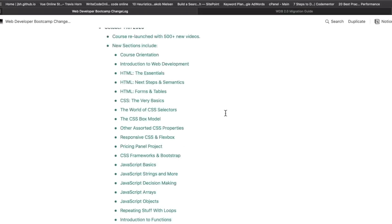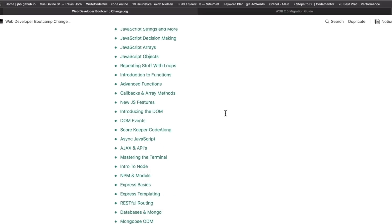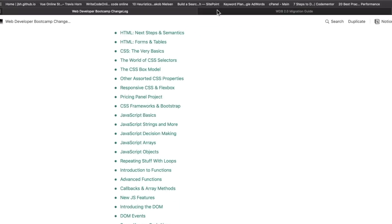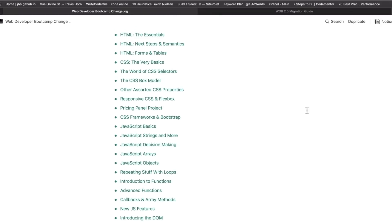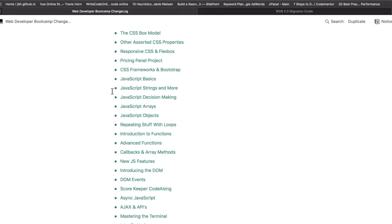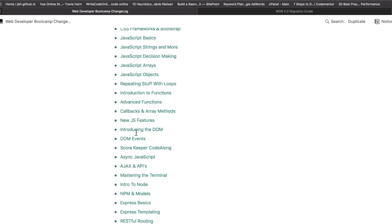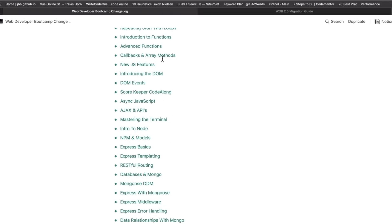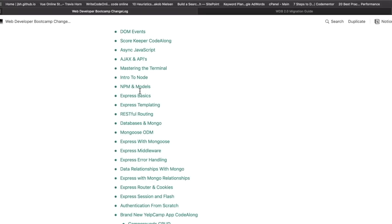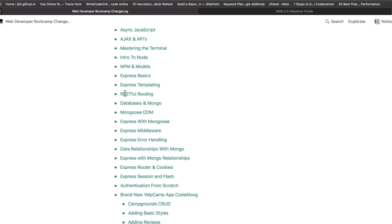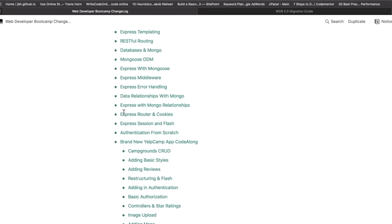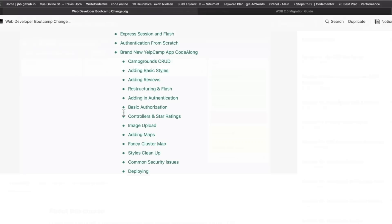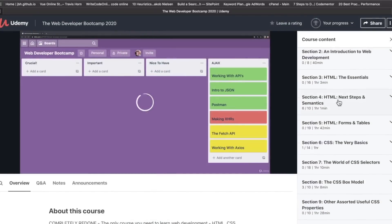I'm not going to go over all of this stuff, but just some things you can expect for the new sections: Bootstrap 4 and 5, the world of CSS selectors, responsive CSS and Flexbox, some new JavaScript stuff, DOM events, more JavaScript, tons of JavaScript, intro to functions, Express, RESTful routing, more Express stuff.